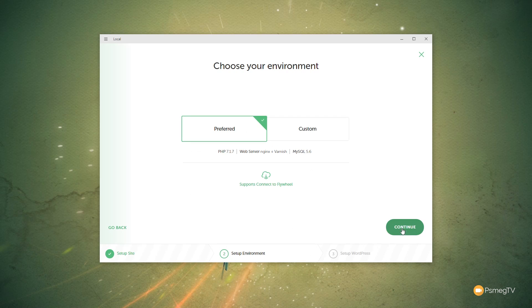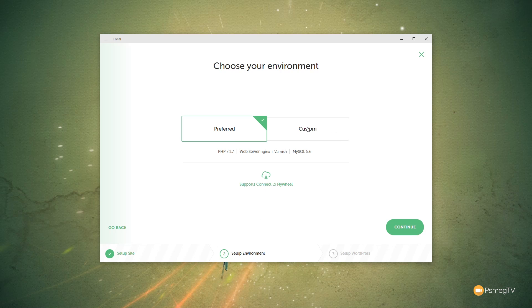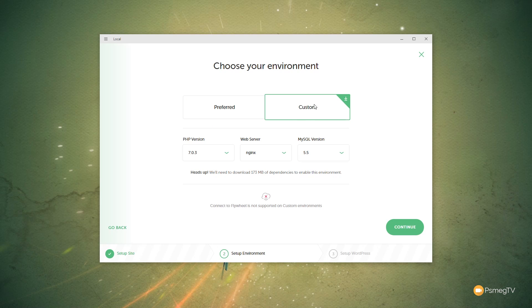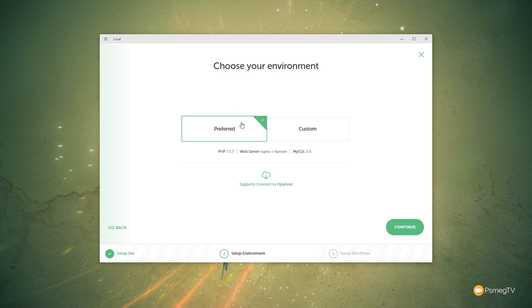We click on Continue. We've then got Preferred or Custom. So you can see this is using the setup that we could have configured in the Preferences. I'll leave that as is. We can also connect to our Flywheel account if we have a Flywheel account. If we want to test something up Custom, you can see we can click on there, and we can now change the PHP version, the server, and the MySQL versions. It also tells you you'll need to download some different dependencies if you enable this option. We're going to leave it as Preferred and click on Continue.